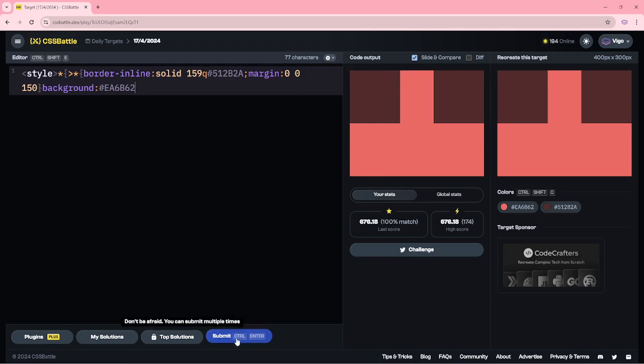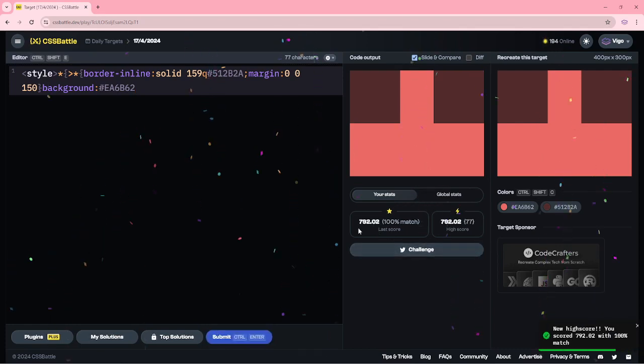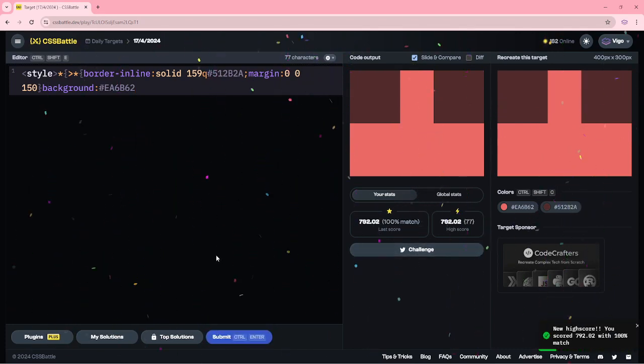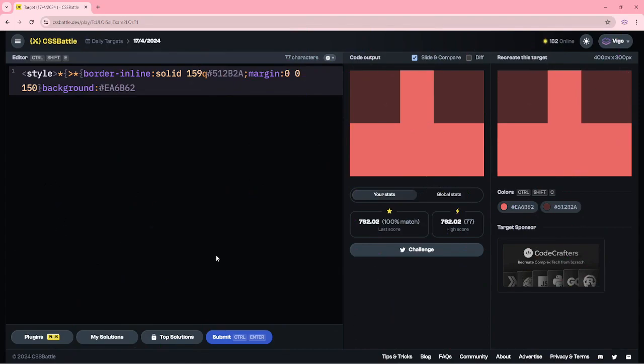Let me submit this one. 792. Thanks for watching, have a good day.